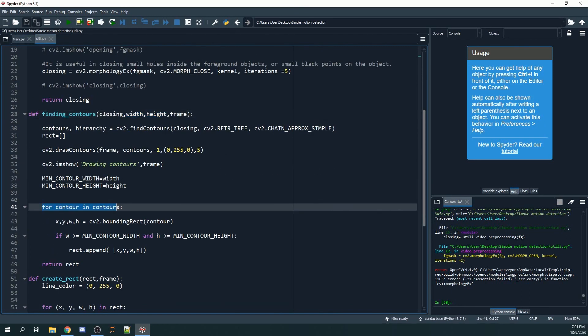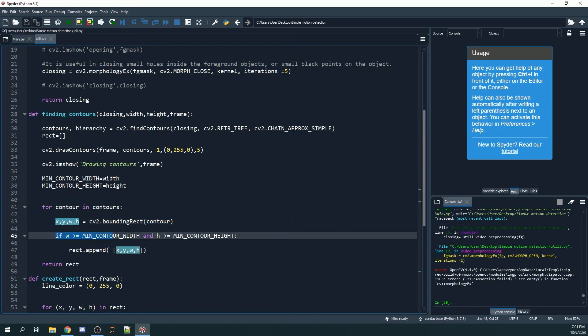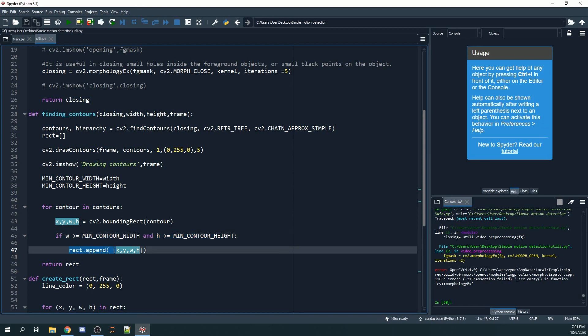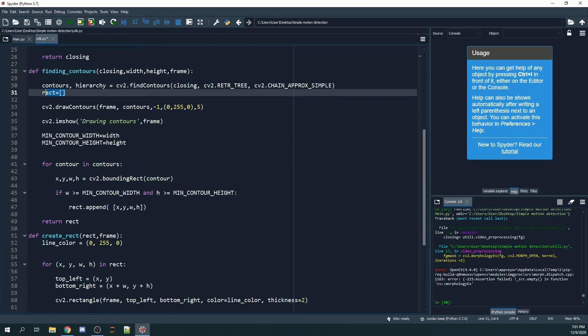For contour in contours, we use cv2.boundingRect inside to get x, y, w, and h. If the width and height fulfill the condition, we want it to be appended to the rects list, which is an empty list as shown here. We'll return our rects or the bounding boxes.